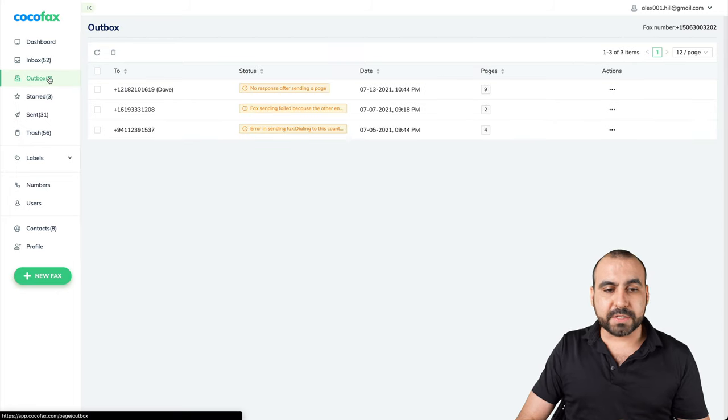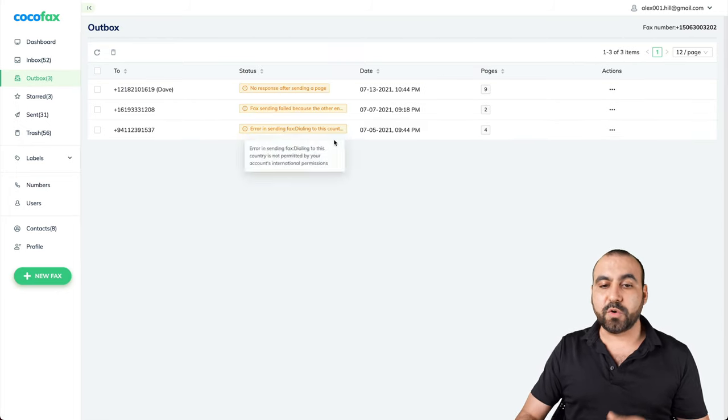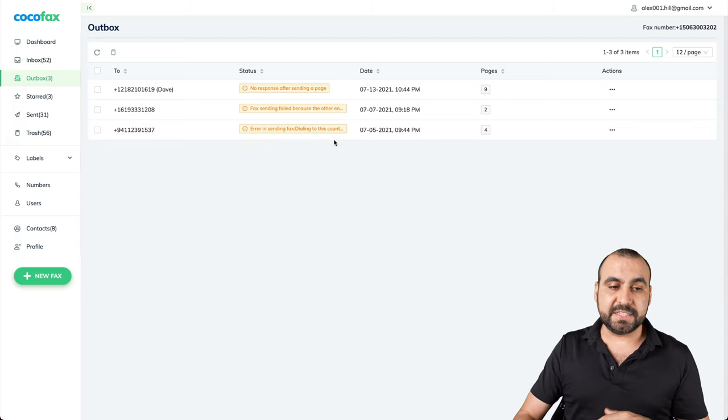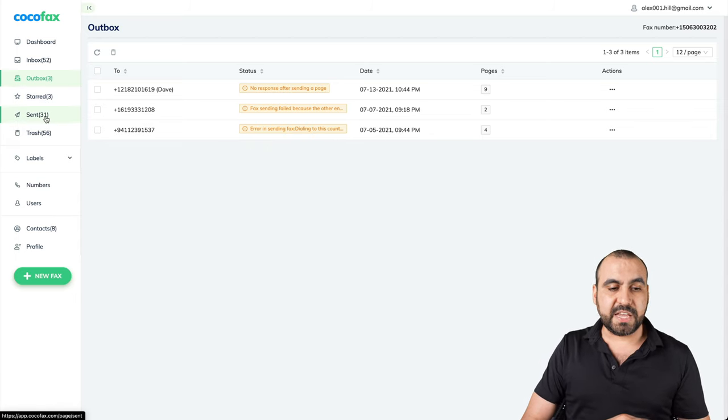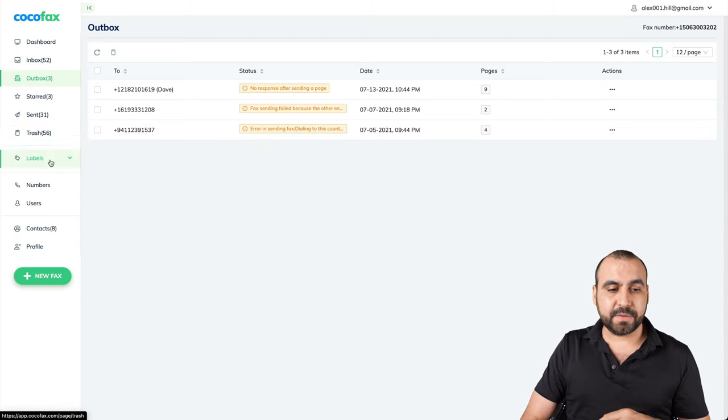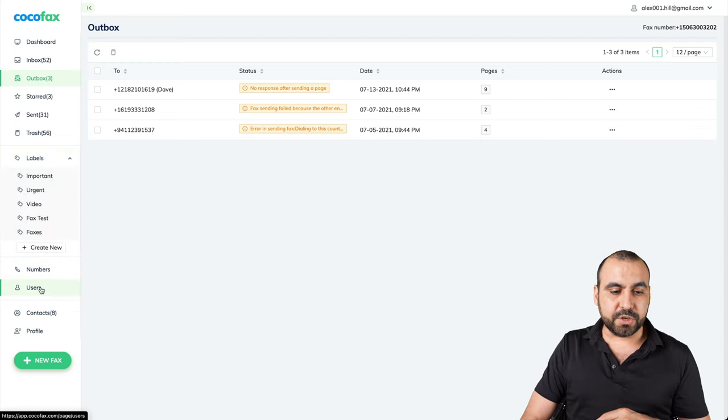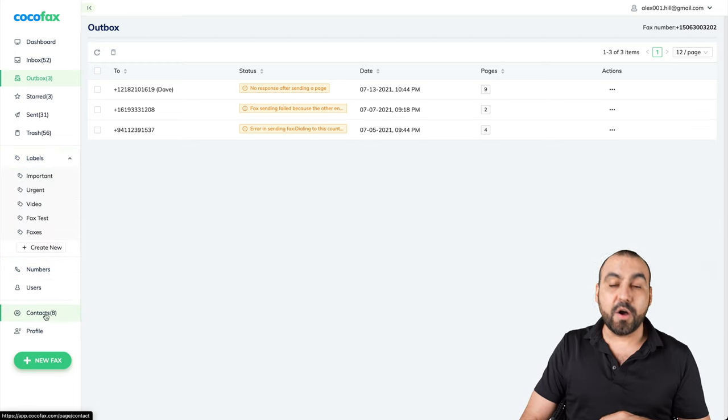We have the outbox, which are the pending faxes or faxes that didn't send out. Start if we want to save the sent, trashed, labeled, numbers, users, contacts and profile.